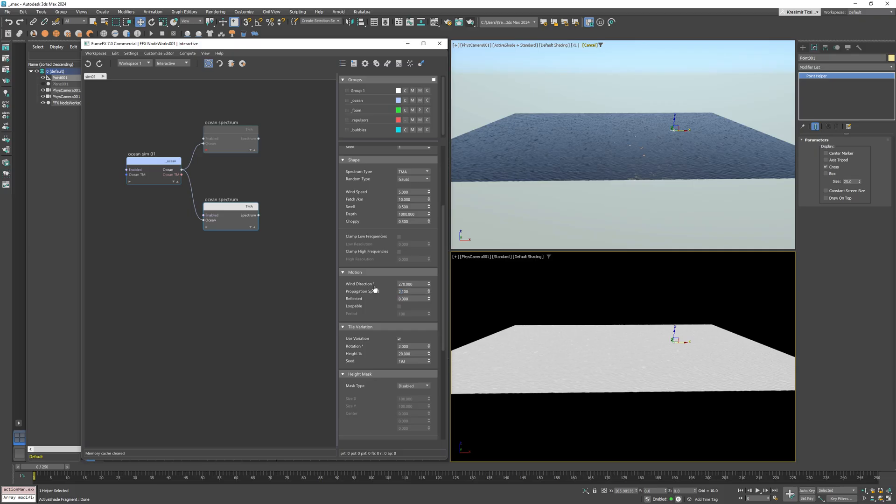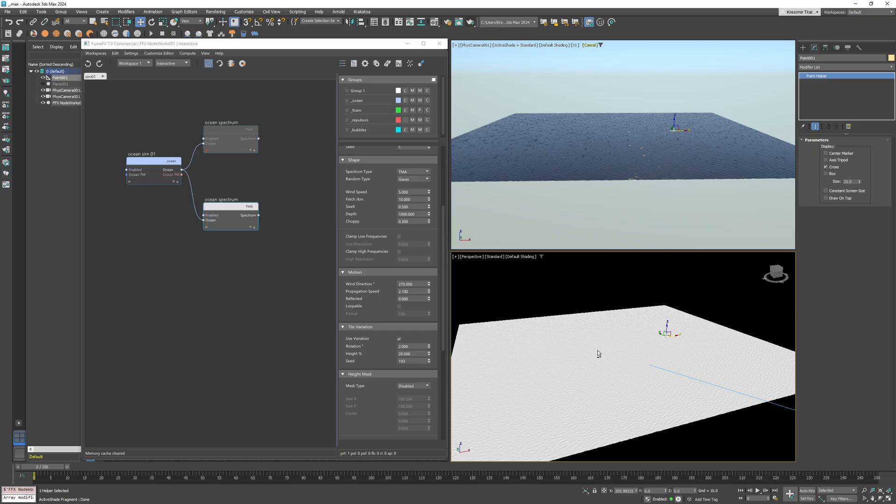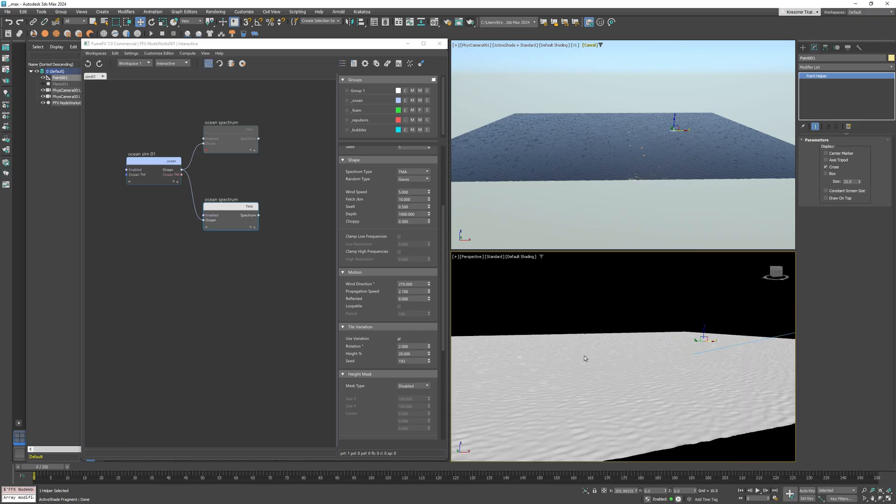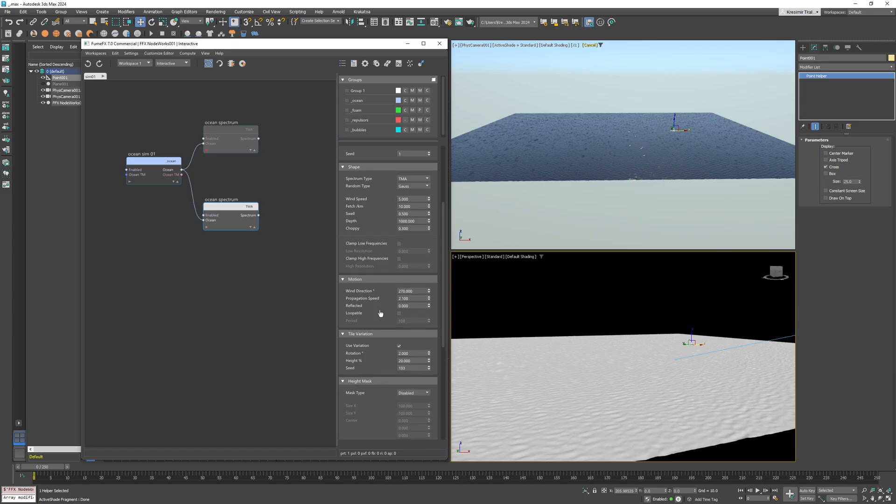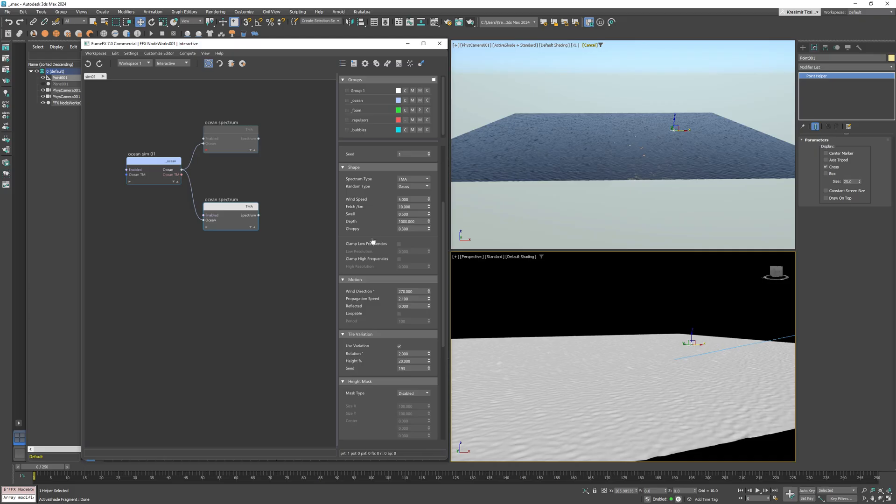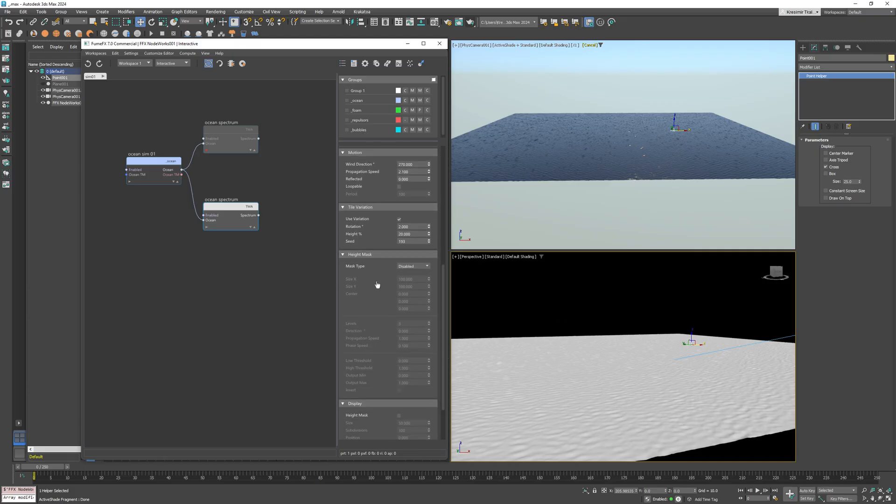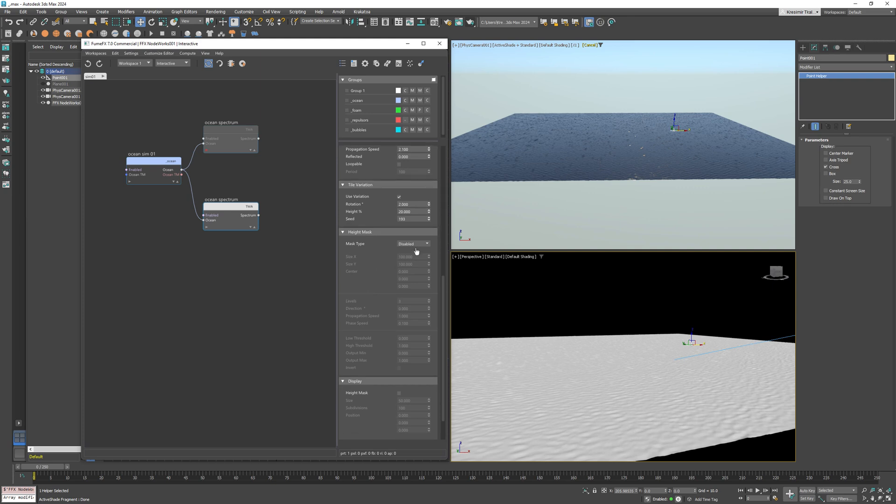Now as you can see, we have a lot of small directional waves that are aligned with the wind. Now this wind of 270 is actually along the negative Y axis. As you can see, all those waves are now generated across the surface, but I don't want them everywhere. I just need them to be localized, so I'm going to use a mask to control where they appear.